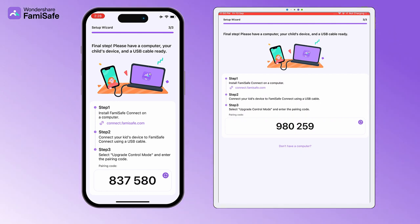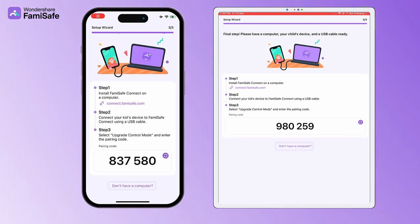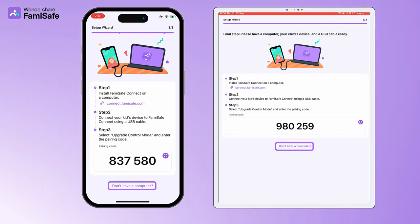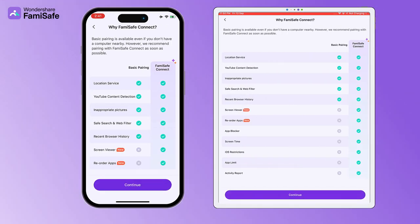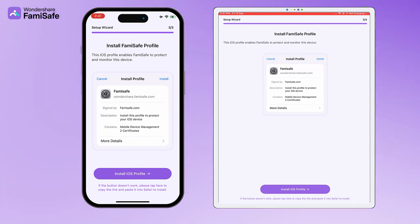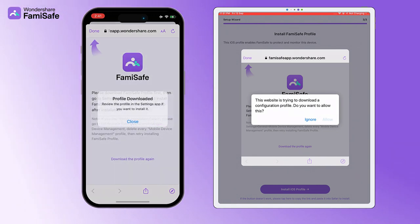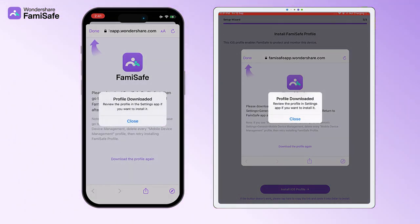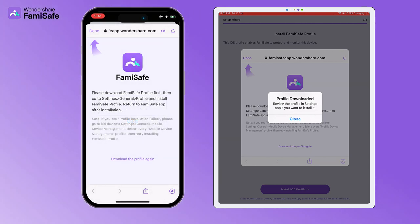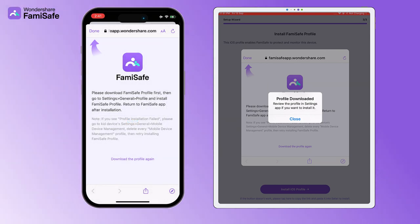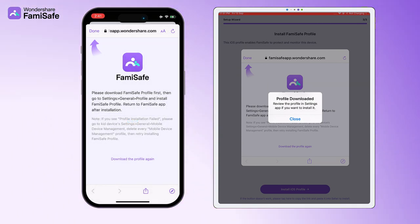Starting from this step, you will need to use a computer device. If you don't have a computer, please tap on Don't have a computer? at the bottom of the page to proceed to the next page. Then tap on Install iOS Profile, and FamiSafe Kids will launch Safari to download the profile file. Tap Allow to proceed. If you are using iOS 14 or later, please make sure that you download the profile file using Safari, or the file may not be able to be opened.